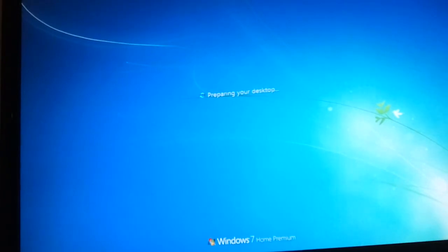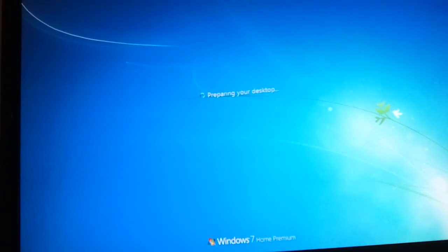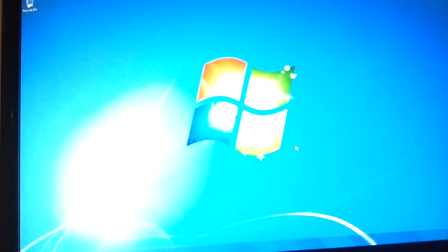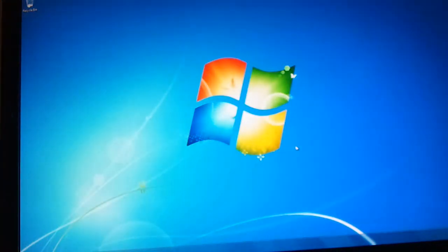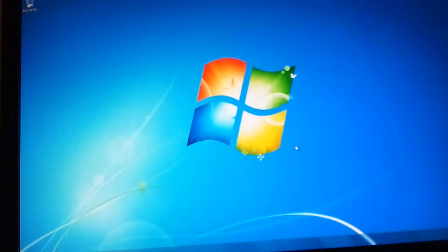Because the old one, like I said, it's running Windows XP Service Pack 2. The antivirus is outdated. I mean, it's just so slow. It's only got a Pentium 4 2 GHz processor.